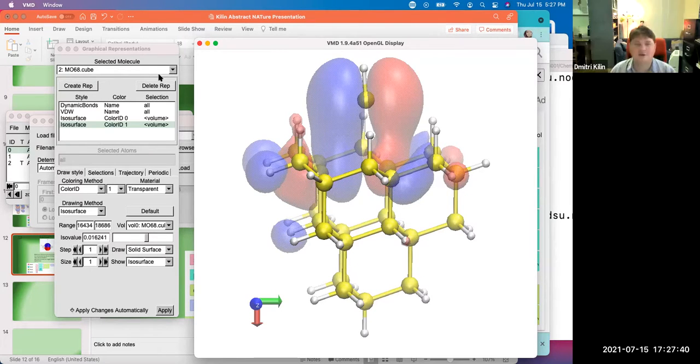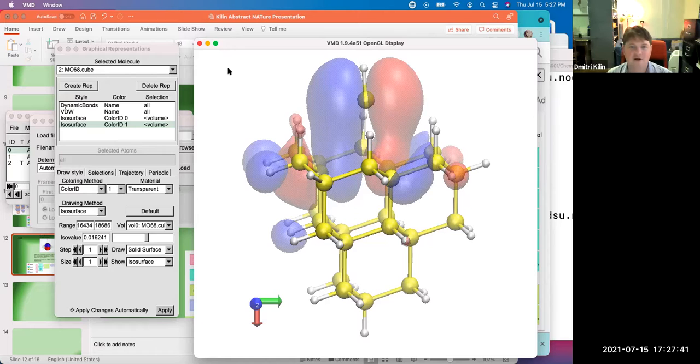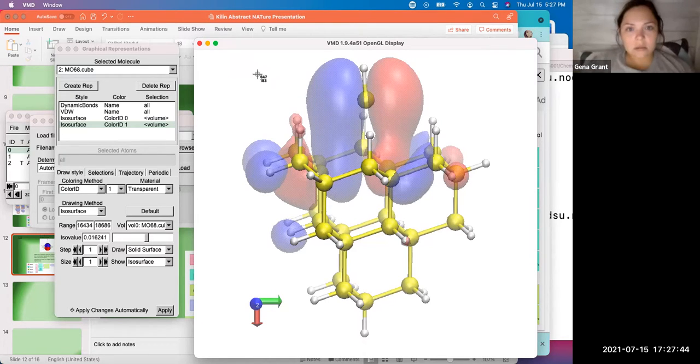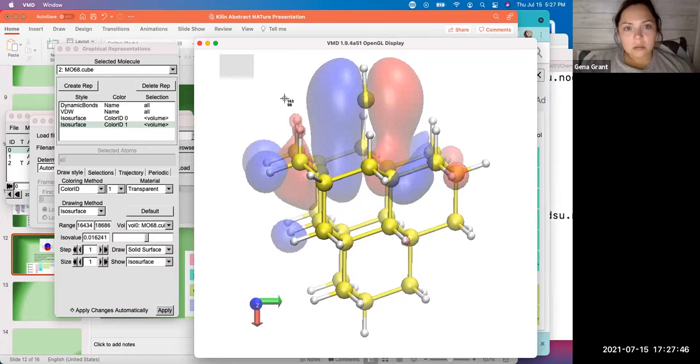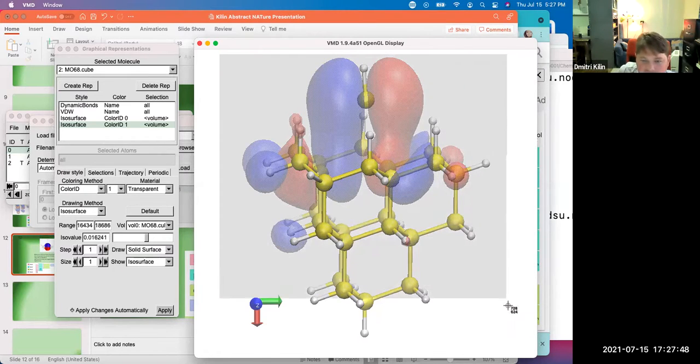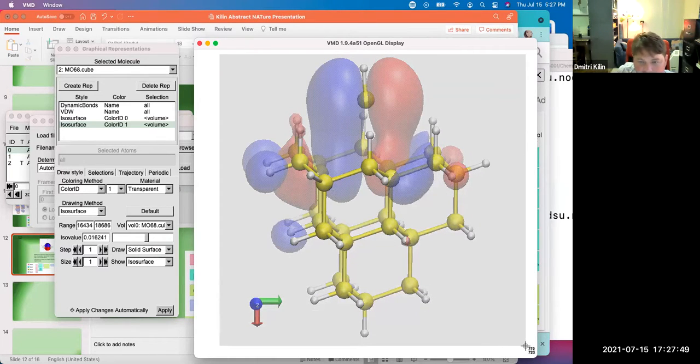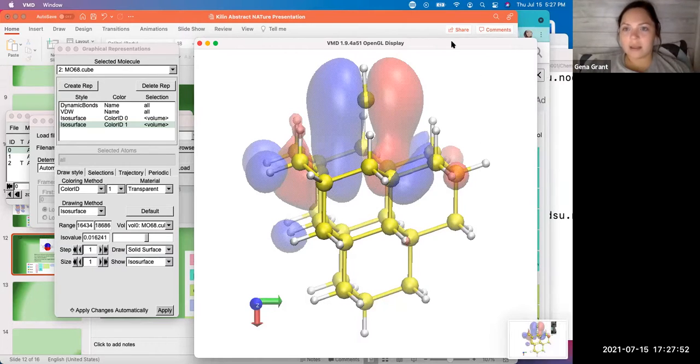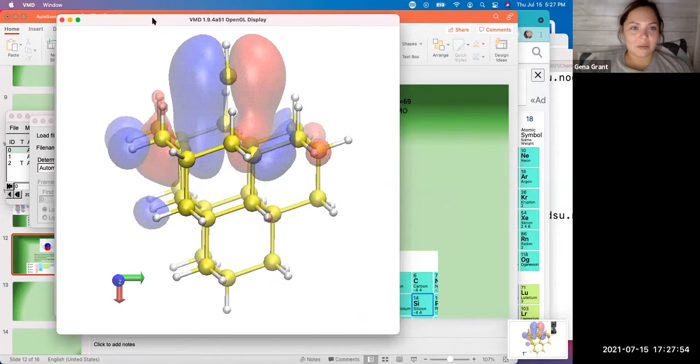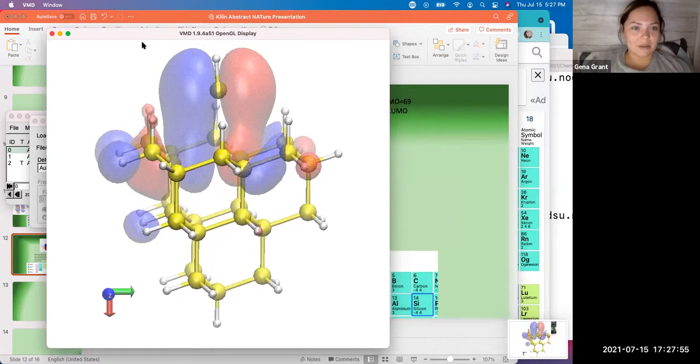Please make a screenshot. And then you said shift command four. Shift command four. Yes. And then select the area. Oh, give me one second. We'll redo that one.